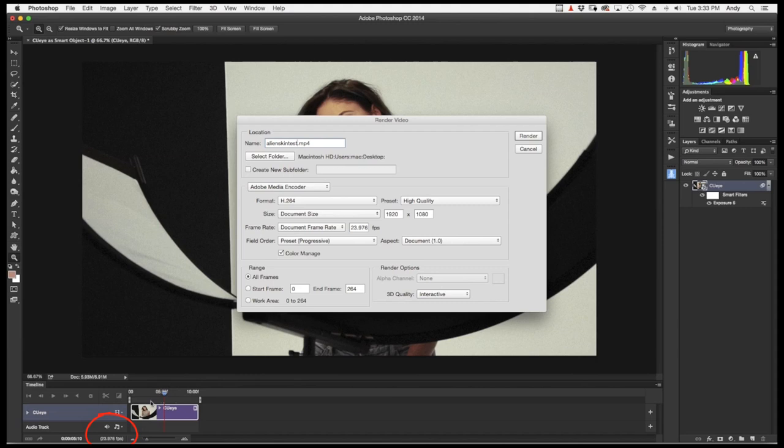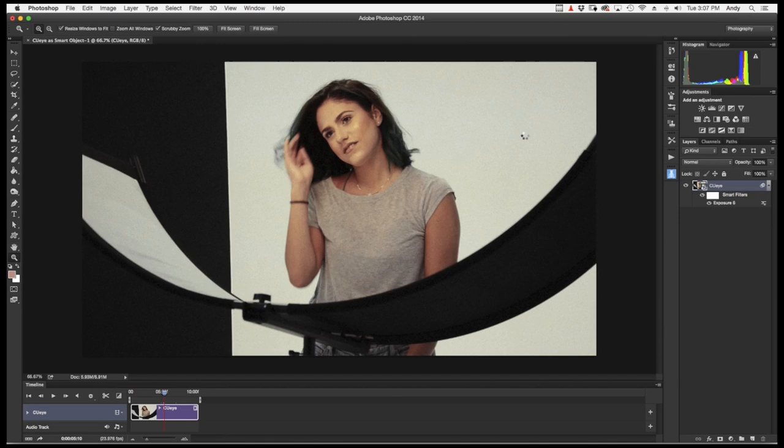As a warning, the render process does take a while. So feel free to go make yourself a cup of coffee and relax.